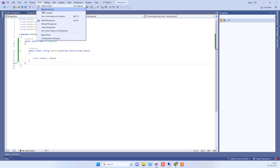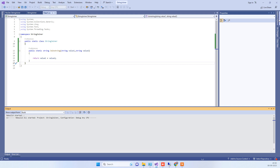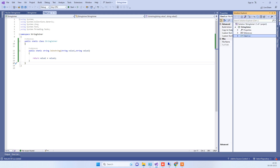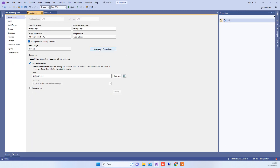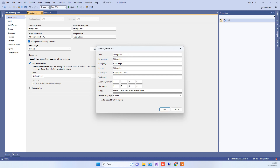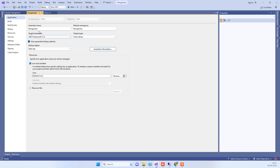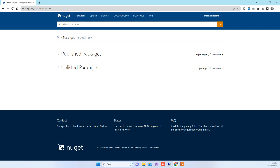Once you have done that, you have to rebuild the solution. Then go to the project properties and in the Assembly Information you have to fill in the fields you see here. You can add the project title, NuGet package title, description, company, and product — whatever you want. You can also add the assembly version here and click OK.